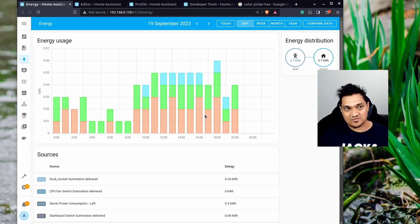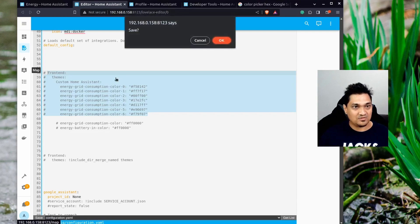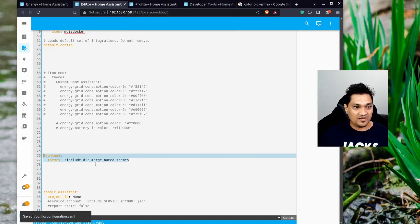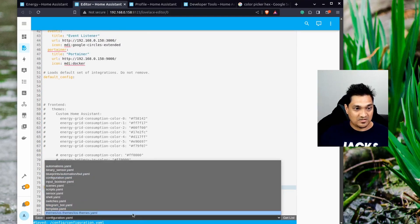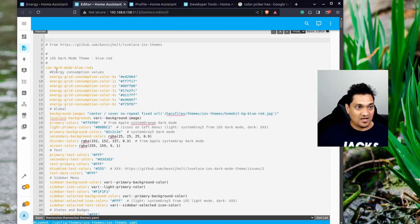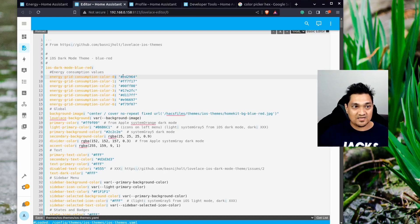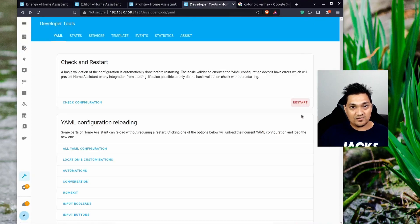Now, what if you have custom themes? I'll comment out the previous configuration to disable it and enable my custom themes configuration instead. I'll go to my custom theme YAML file — in this case 'ios dark blue mode red' — which has the same type of configuration with 'energy_grid_consumption_color' keys and their corresponding color values. I'll save this file.